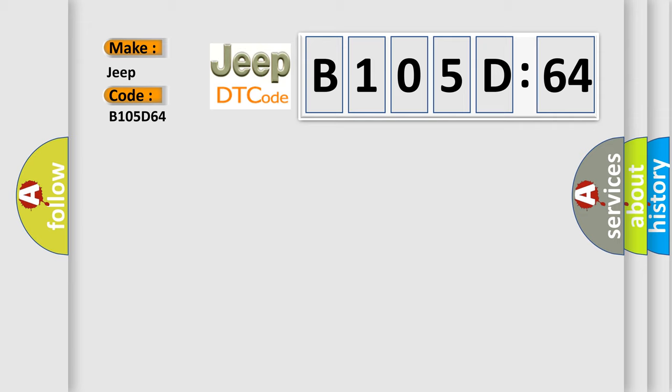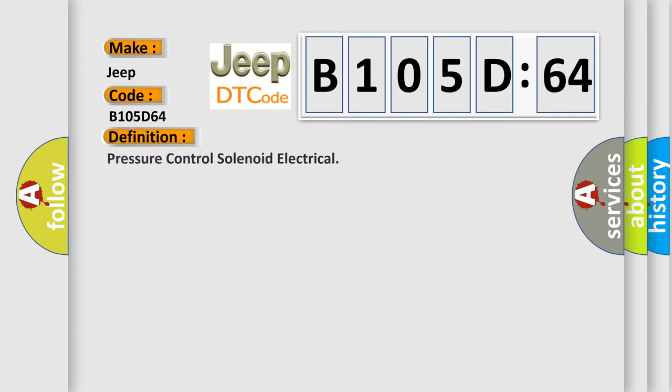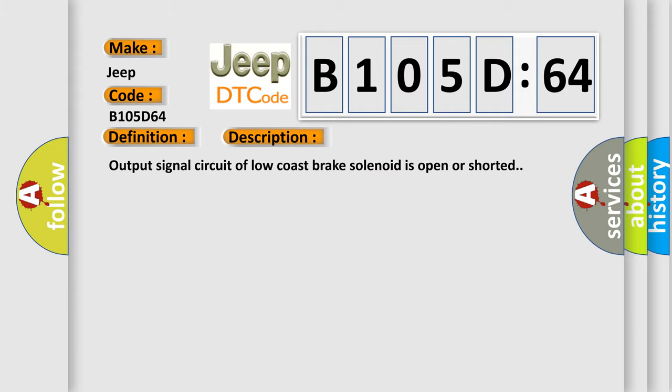The basic definition is Pressure control solenoid electrical. And now this is a short description of this DTC code: Output signal circuit of low-cost brake solenoid is open or shorted.